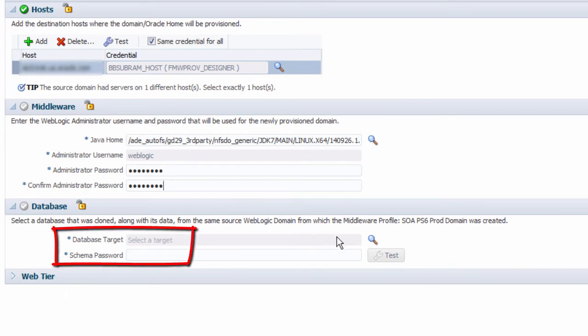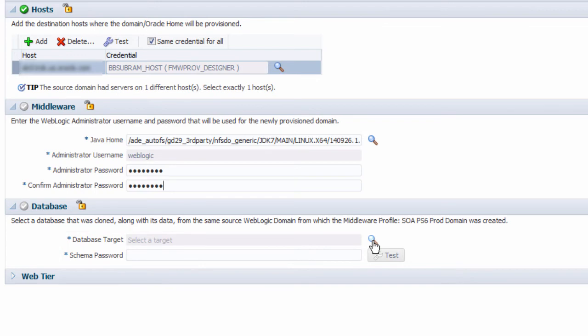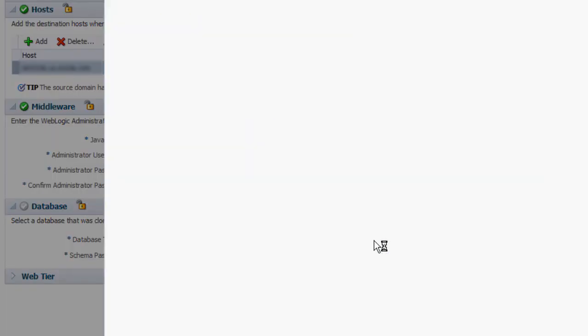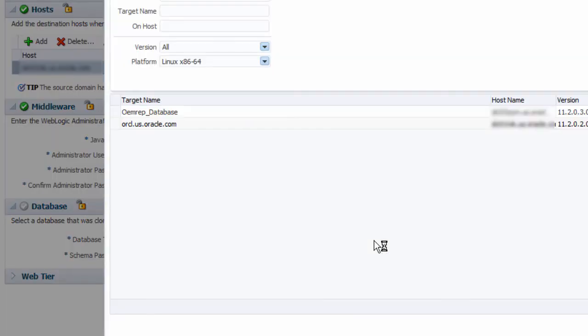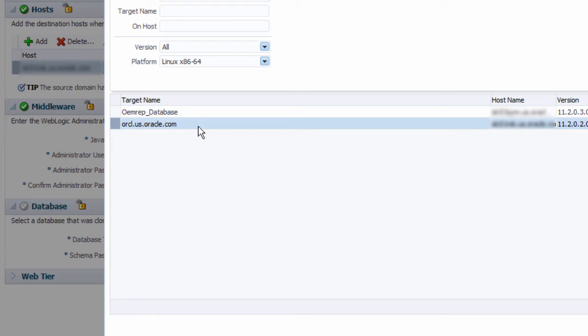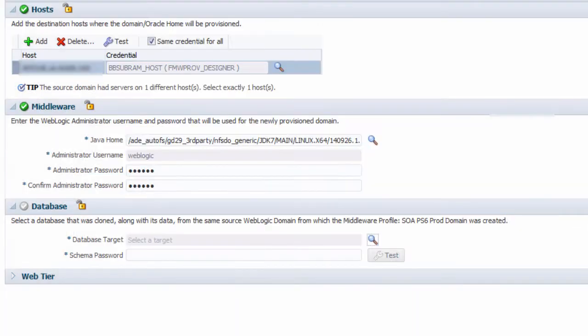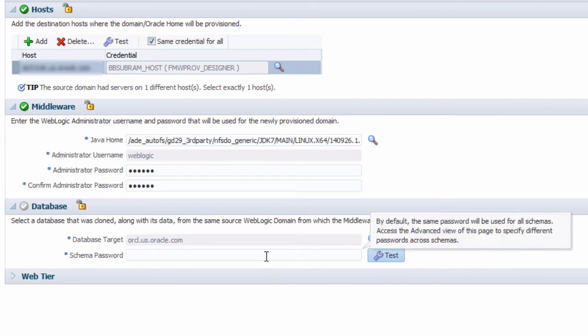In the database section, I select an existing database target that was already discovered in Enterprise Manager Cloud Control, and I supply its credentials. This database target must contain a clone of the schema used by the original source domain.